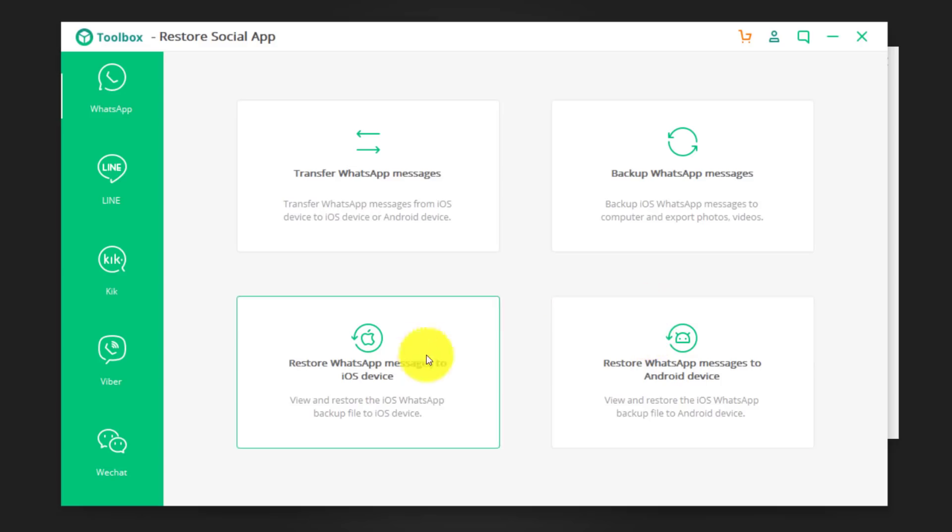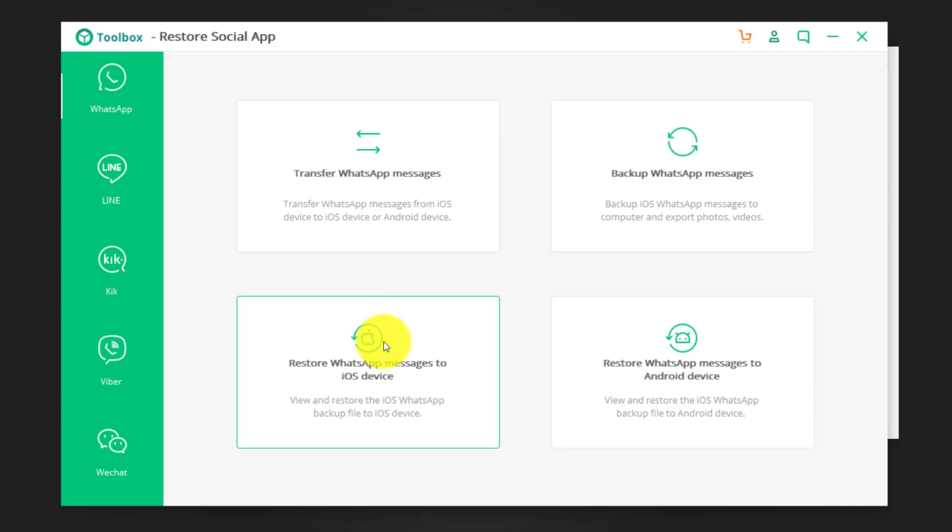You can also restore your WhatsApp messages to any other iOS device. Like if you have any other iOS device like iPhone or iPad, you can also restore these WhatsApp messages to those devices. In my case, I'm going to restore my messages back to my iPhone. So, I'm just going to click on it.